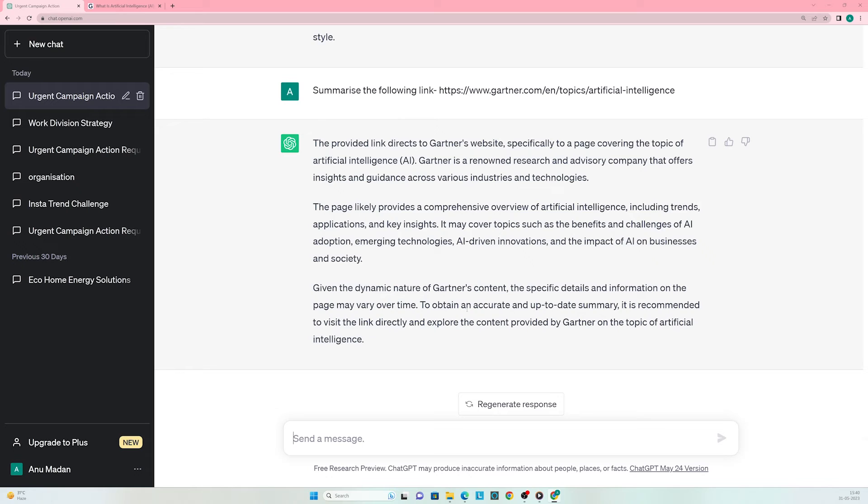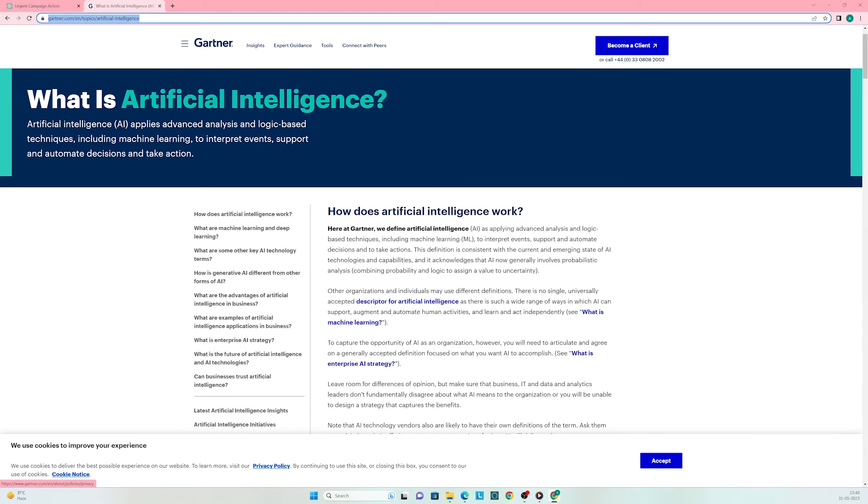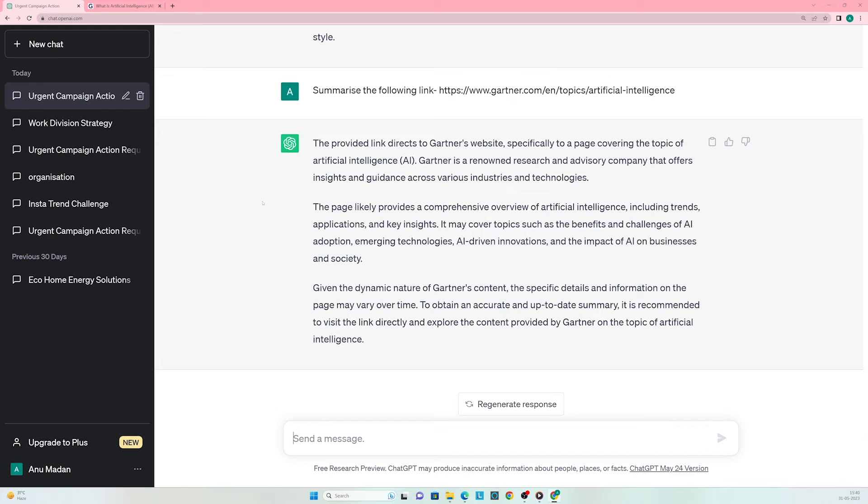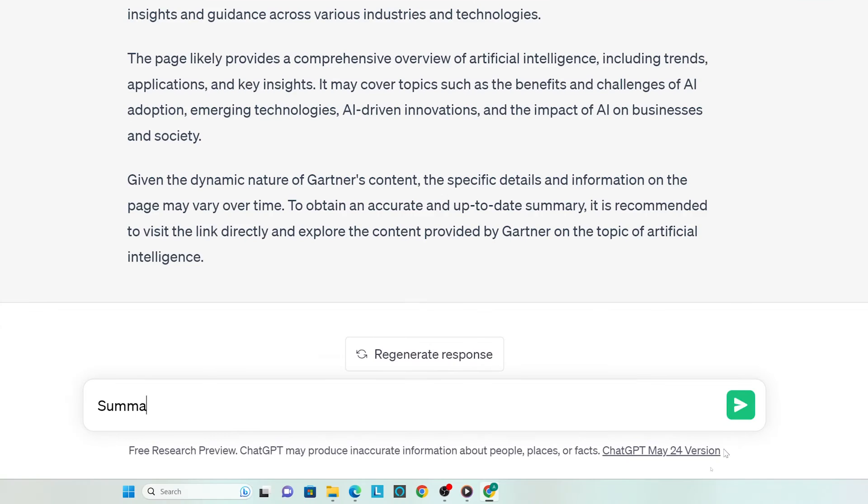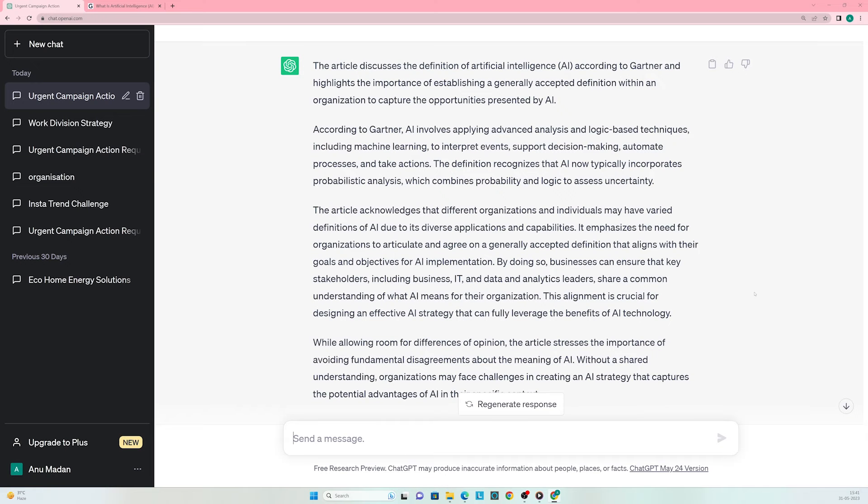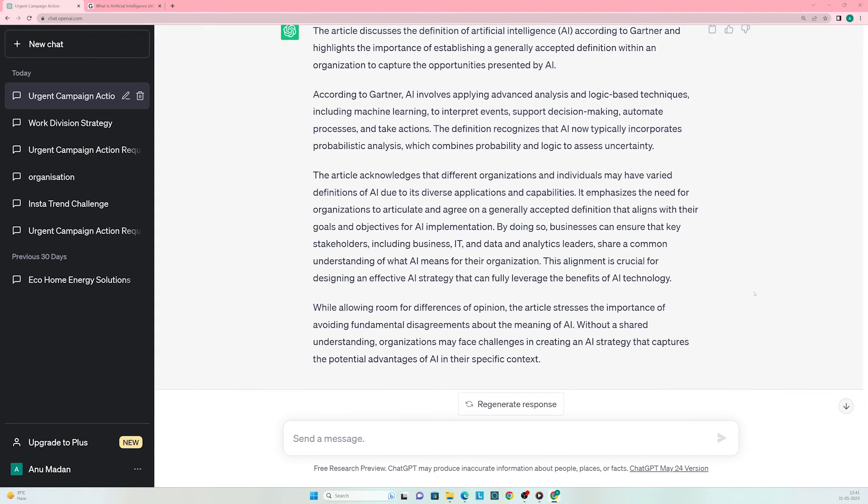If we want updated information, we'll have to use another generative AI tool or visit the link directly. However, if we still want to use ChatGPT for summarizing an article or document, we can go to that article and copy the content. Head back to ChatGPT and enter the prompt: summarize the following article. Look at the summary it generated. It's going to make dealing with long articles and documents super easy.